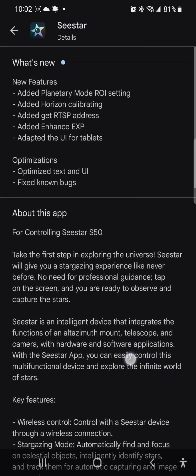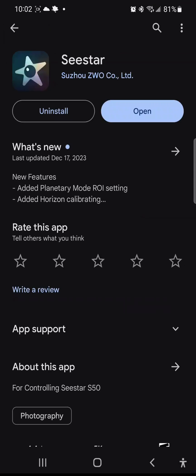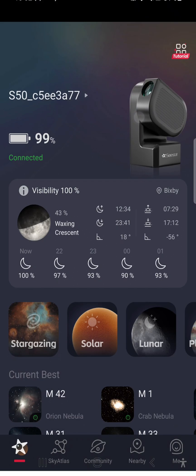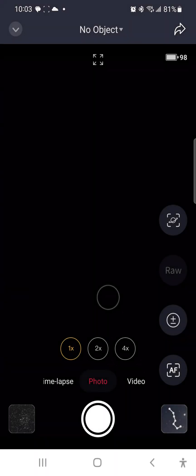As you can see, there are several new features added. I'm going to take a look. Let's start with the planetary mode. Look at the planetary mode ROI. Zoom features. Let's take a look.